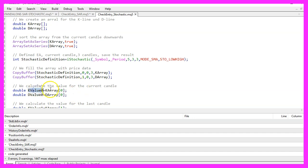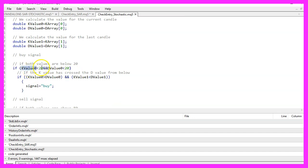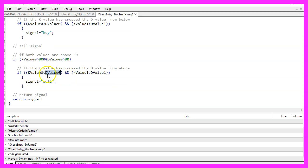Now we calculate the K value by looking into the K array for candle zero, and do the same for the D value. We then repeat that for candle one to enable crossover detection. When K value zero is below 20 and D value zero is also below 20, and when K value zero is bigger than D value zero while K value one was below D value one, we have a buy signal. Conversely, if K value zero is above 80 and D value zero is also above 80, and K value zero is below D value zero while K value one was above D value one, we assign sell to our signal.